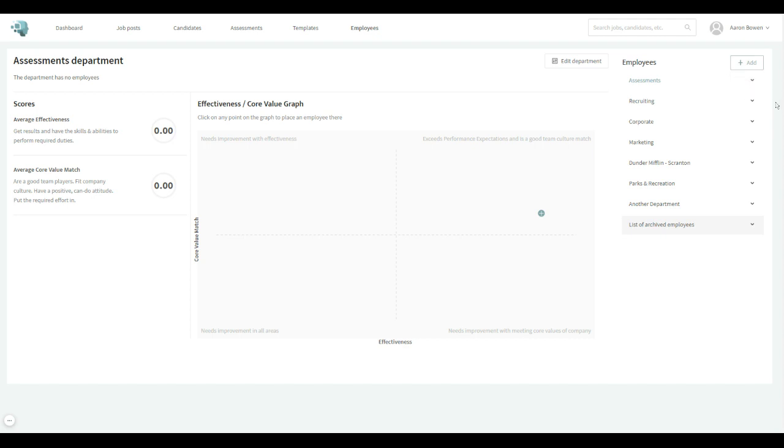So even if you're a small business and you only have one department, you want to add a department, just like a default one, so that you can add all of your employees to that.